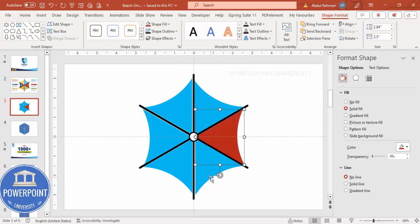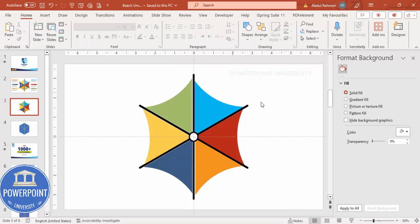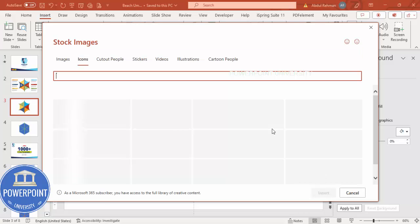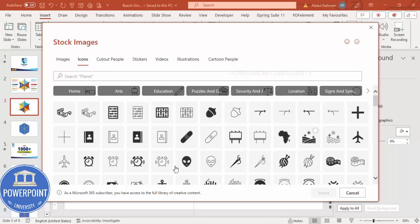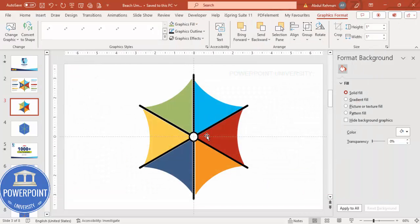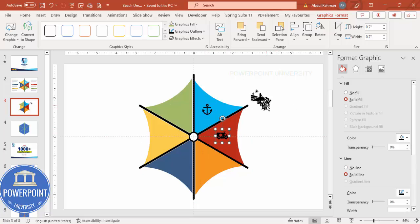Depending on the requirement, choose any color for each section — try different color combinations. For example, make one section green. Once the colors are set, go to Insert, click on Icons, and add relevant icons for each section. I'm randomly selecting six different icons and clicking Insert. Move the icons into position, set the height and width to 0.7, and paste the icons one by one into each section.